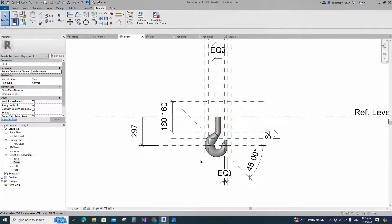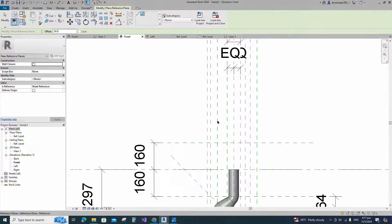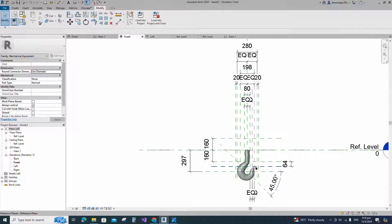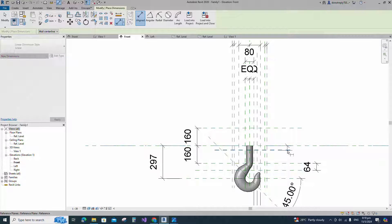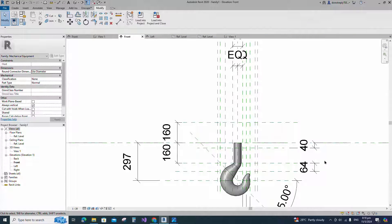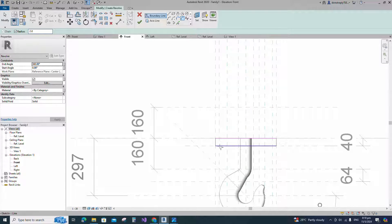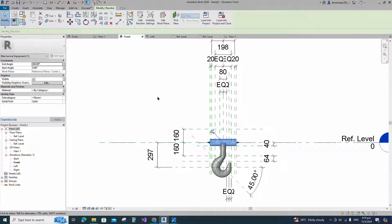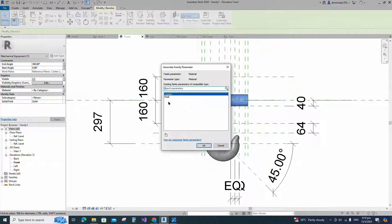Go to front view. Select the existing reference plane. Offset 20mm and create similar. Insert dimension and lock it. Select the existing reference plane. Offset 40mm and create similar. Insert dimension and lock it. Go to create and select the revolve. Draw a rectangle and lock to the reference plane. Select the fillet arc. Set radius 2mm and fillet the corner and lock it. Set the axis line and finish the revolve. Select the geometry and assign the material parameter to material.